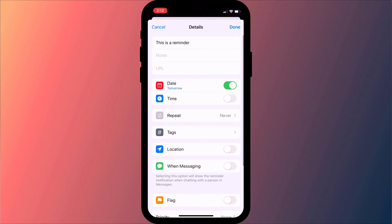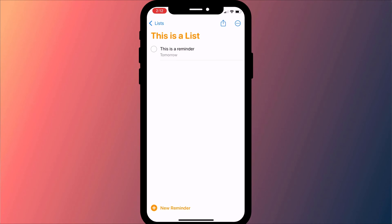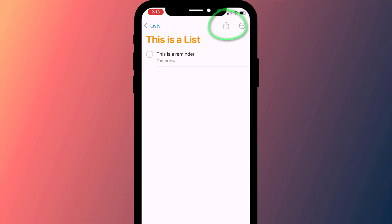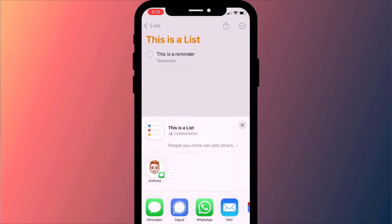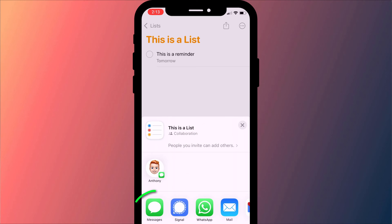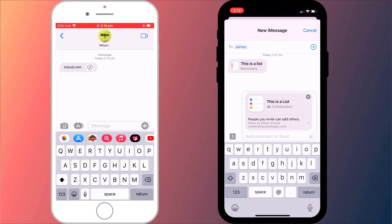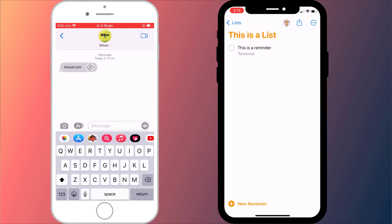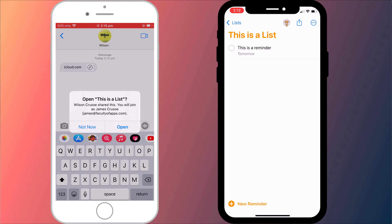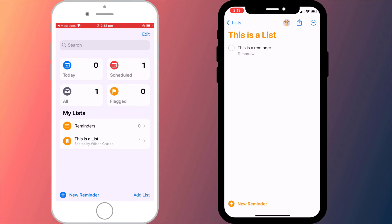If you wish to share your reminder with someone on an older device that's not running the latest operating system, you won't see their icon here. Instead, you can simply send them a message which works in exactly the same way. Having received your message they can click on the link to add your list to their reminders app.